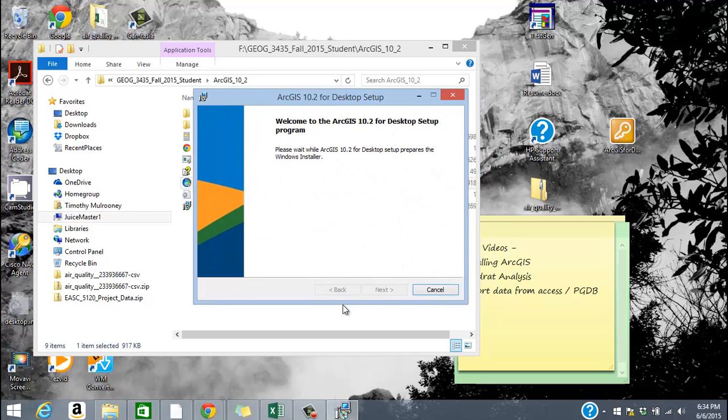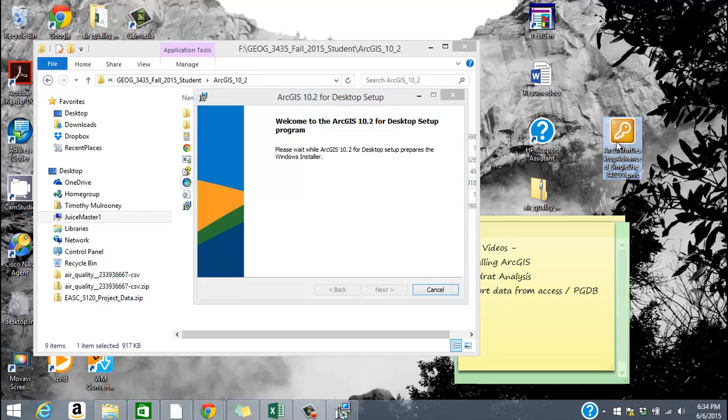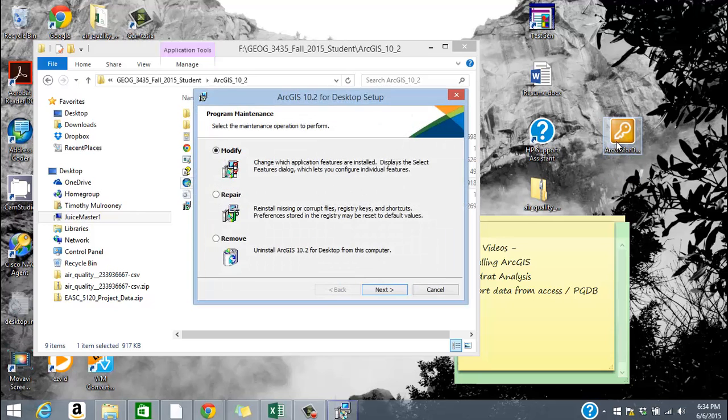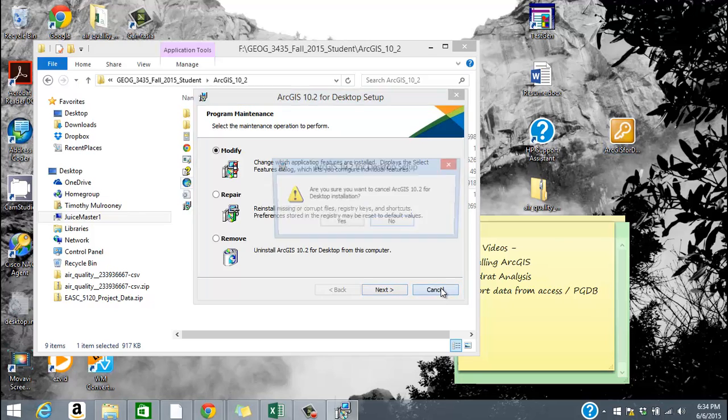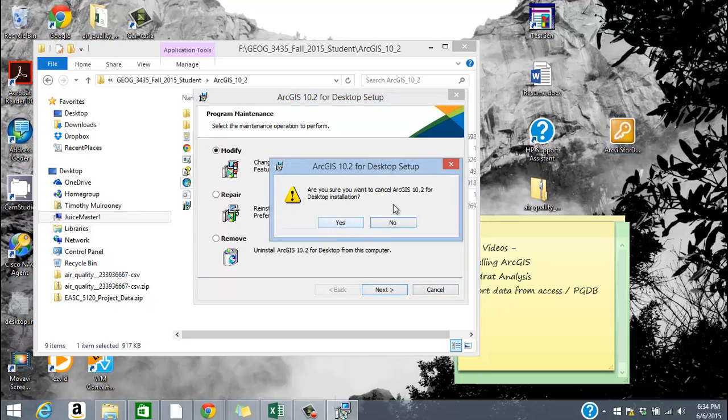And then from here, all you're going to do is click next, next, next. If it asks you for an option, what software you want to install and you can see here, I've already installed it here.